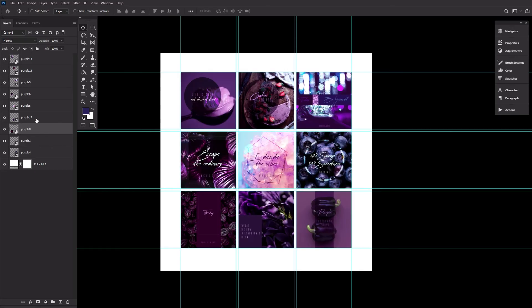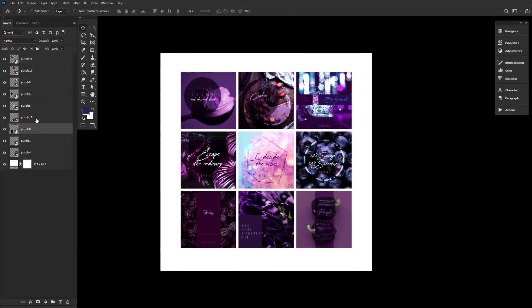And that's it. That's all there is to creating a reusable grid template in Photoshop. Go ahead, save yourself some time by creating your very own set today.